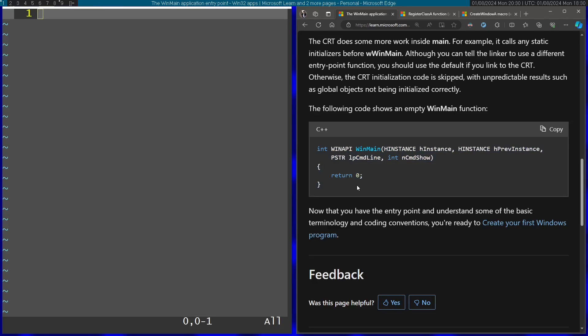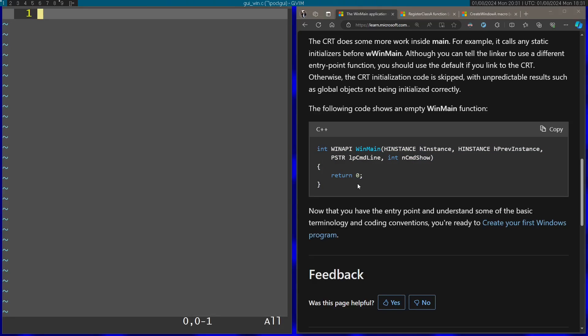This will be the signature of the function I'm going to use for the entry point. Let's start writing the code — I'm going to start by including windows.h.